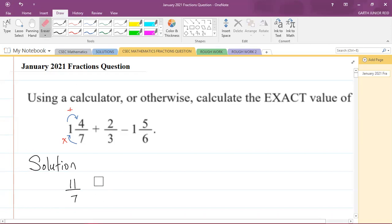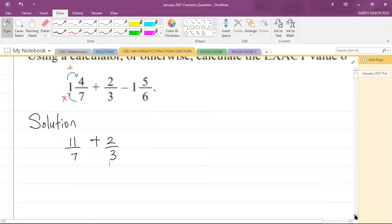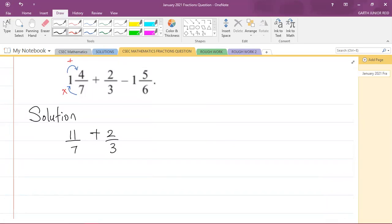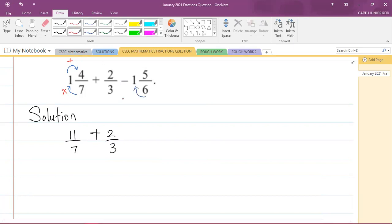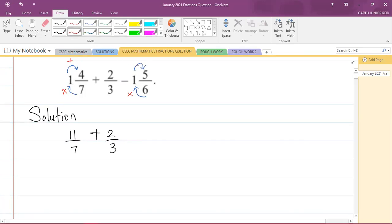I'll write back the plus 2 over 3, and now do the same for the last mixed number. We multiply the 1 and the 6: 6 times 1 is 6, plus the numerator 5 gives us 11. So 1 and 5 over 6 becomes 11 over 6, and the denominator remains 6.